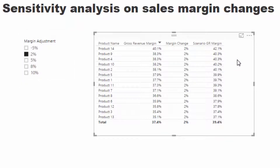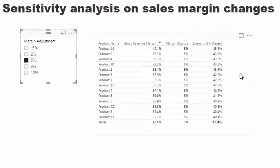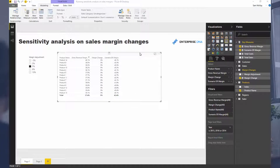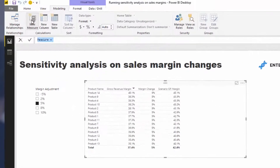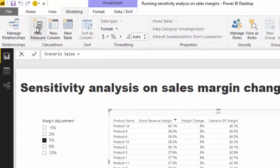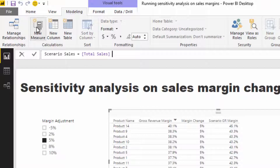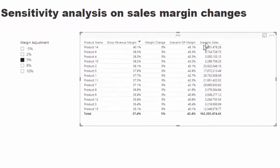This is where we run scenario analysis — for example, if we were behind budget and wanted to increase margins by five percent to see the effect on profits. Note there would be some demand change in the real world, but this demonstrates the technique. We can also backwards-integrate to get Scenario Sales. The formula is: (Scenario Gross Revenue Margin × Total Sales) + Total Costs, since costs don't change. Now we have Scenario Sales in the table.